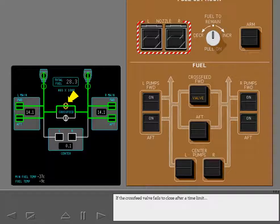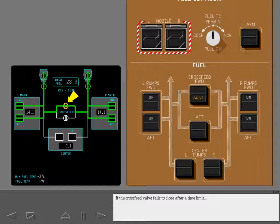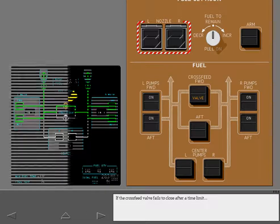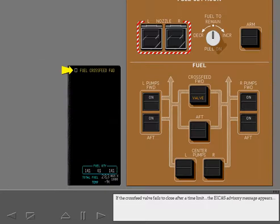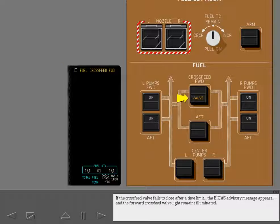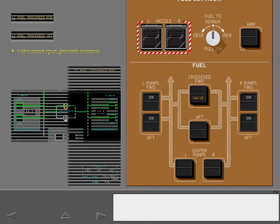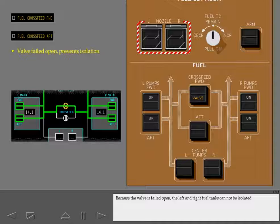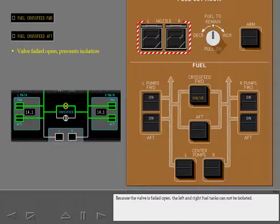If the cross-feed valve fails to close after a time limit, the ICAS advisory message appears and the forward cross-feed valve light remains illuminated. Because the valve is failed open, the left and right fuel tanks cannot be isolated.